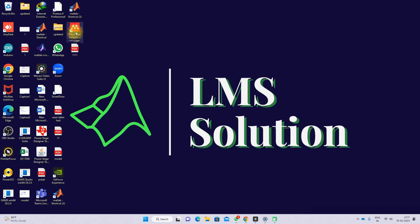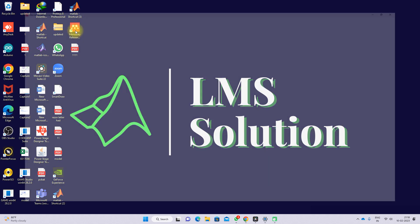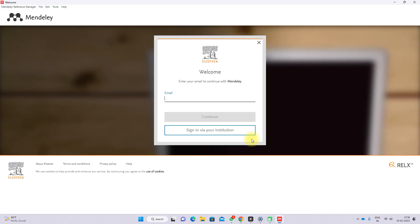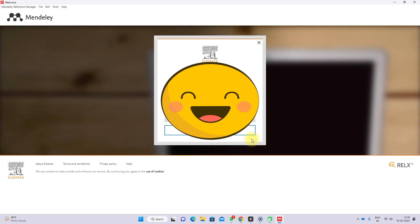After installing, you can see the shortcut available on the desktop — just open it. After opening the software, you first need to log in using your Elsevier login credentials.